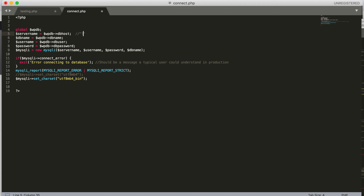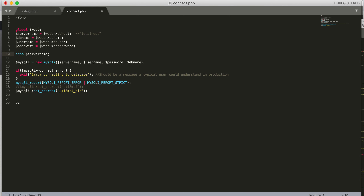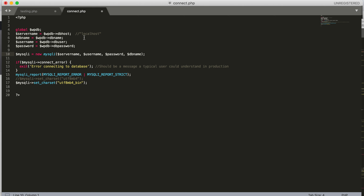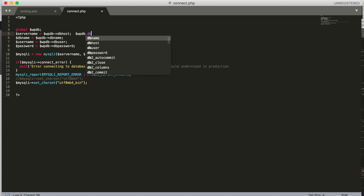From $wpdb we pull out the host — a lot of times this equals localhost, but as I found in testing it can be slightly different. You can echo out any of these properties to check, though obviously not in production. We get the database name, username, and password from the properties of this global variable. The arrow syntax in PHP, like $wpdb->dbhost, is basically the same as dot syntax in other languages.